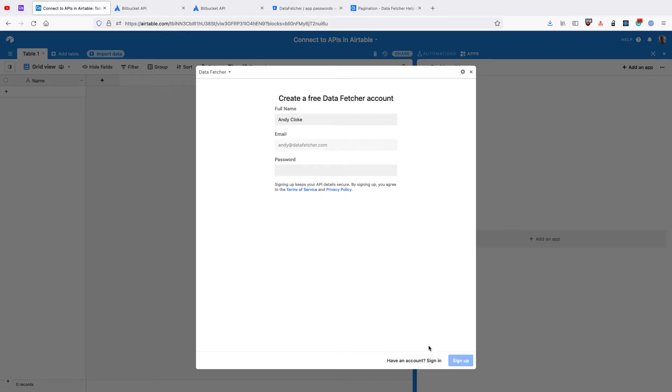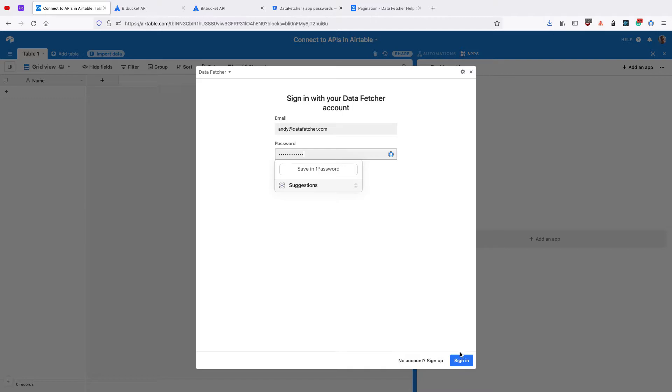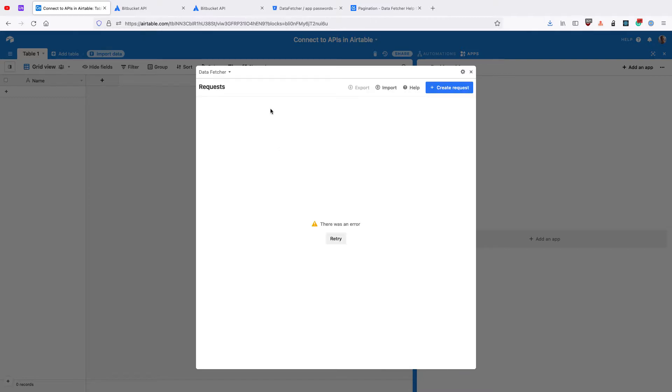Once you've installed the app, you need to sign up for a free DataFetcher account, or sign in to your existing one. On the home screen, click Create Request.